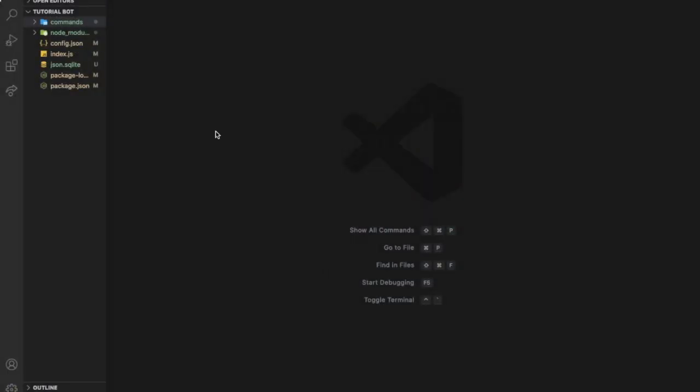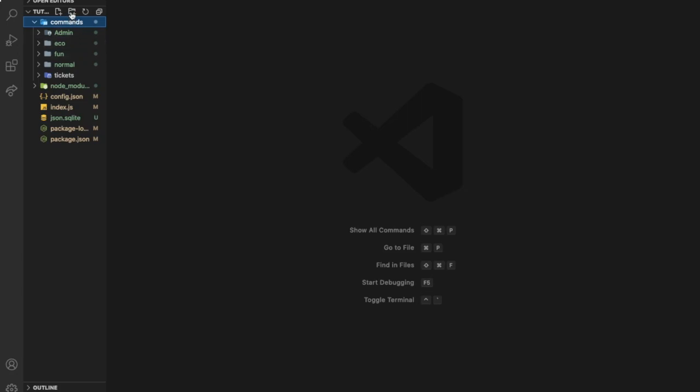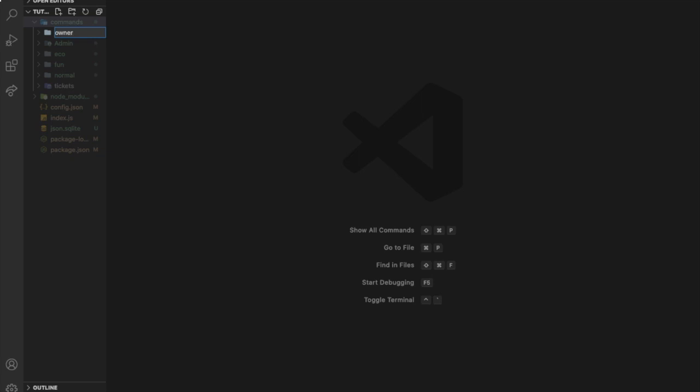So first of all, we're gonna need to go to our commands folder. And then, let's create a new file, or folder I mean, let's name it owner. Okay, sorry for that sound, it's my dog. I will create a new folder named owner. All the commands that only the bot owner can access it, it will be in this folder.